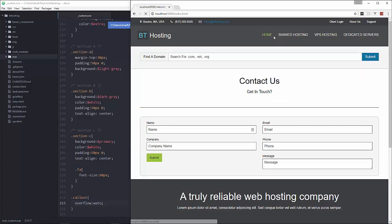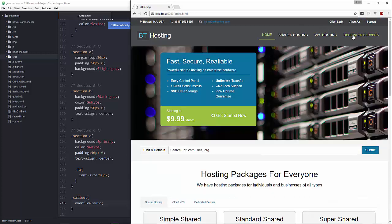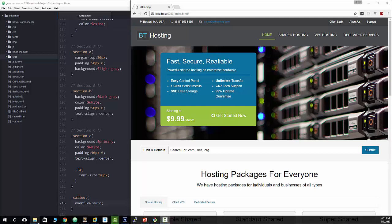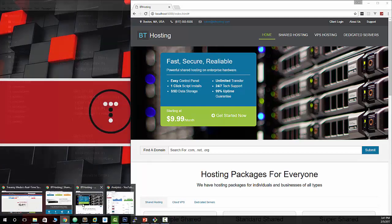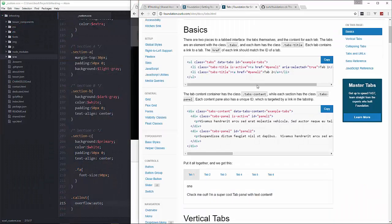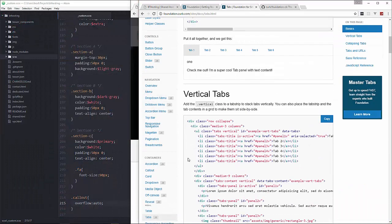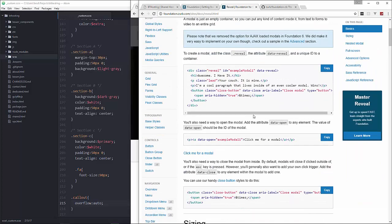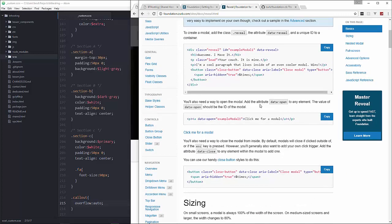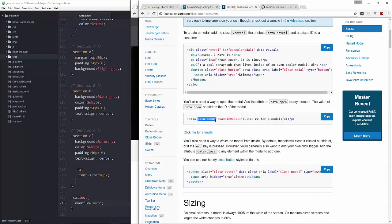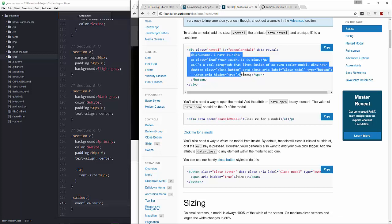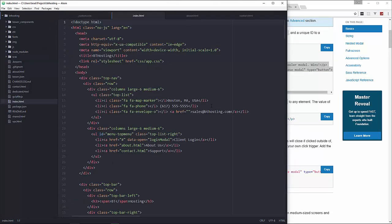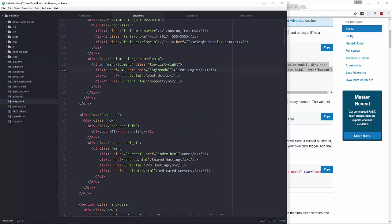So the last thing we have to do is the login. The login is going to be the Foundation modal or reveal so that we click on it and it kind of just pops up. So let's go to the documentation and we'll go to reveal. And this is what we want to do. So basically we would have a link with the data open and that's going to open up whatever we put in here and that has to match this right here. And then whatever content we put inside will be in the modal.